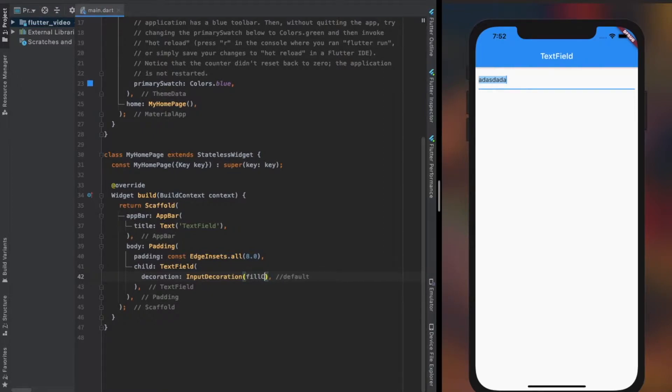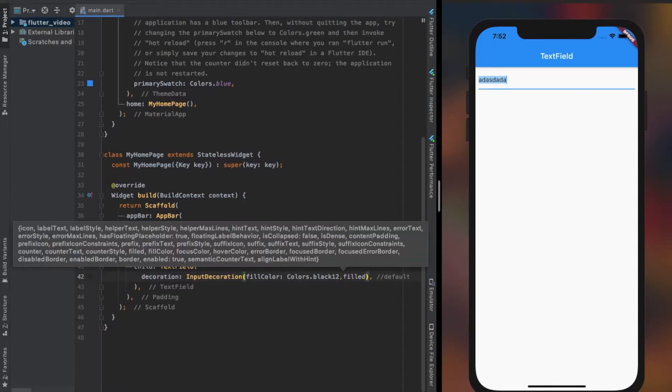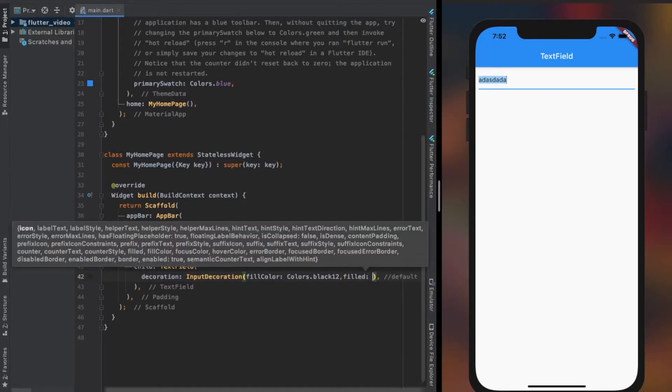Fill color property of InputDecoration is used for changing the color of the TextField. For the color to be visible, we need to set the fill property to true, which is initially false.